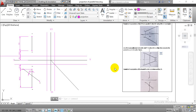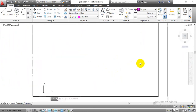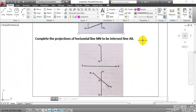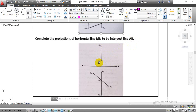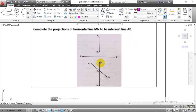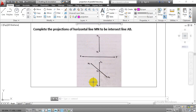Hello everyone. In this video we are going to learn how to complete projections for intersecting lines. The problem statement reads: complete the projections of horizontal line MN to intersect line AB. In the given figure, we have one vertical line in the front view — line MFBF — and in the top view projection we have points AH and BH, and the intersecting line MH. The intersecting point will be DH.